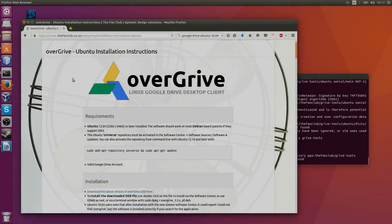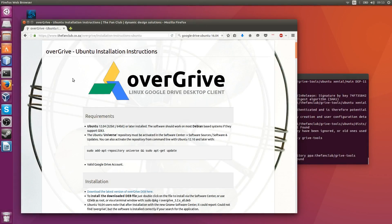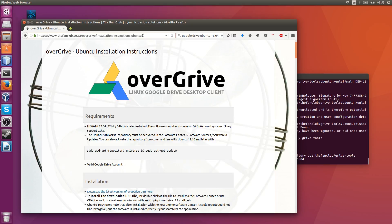Hello everybody, Chris here. In this video we're going to install OverDrive as an alternative to Google Drive on Ubuntu Linux. You can find the link to these instructions in my description for this video.